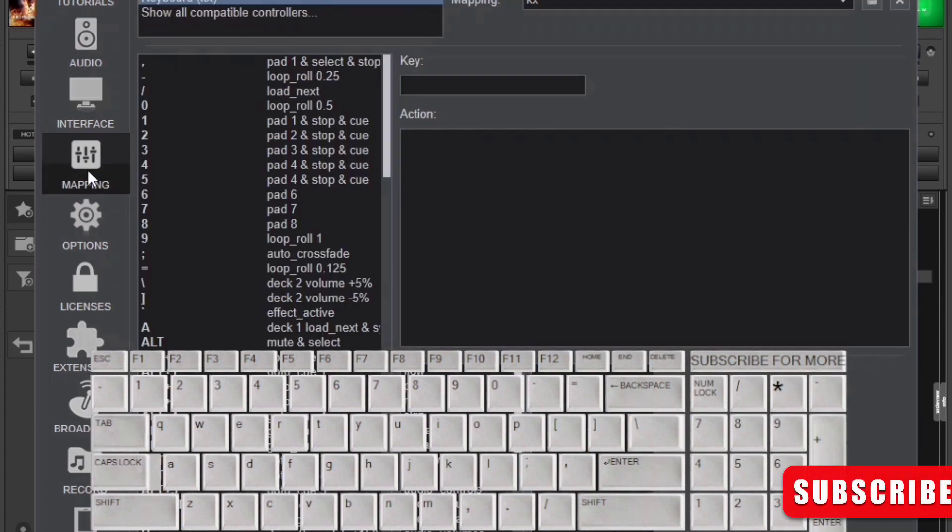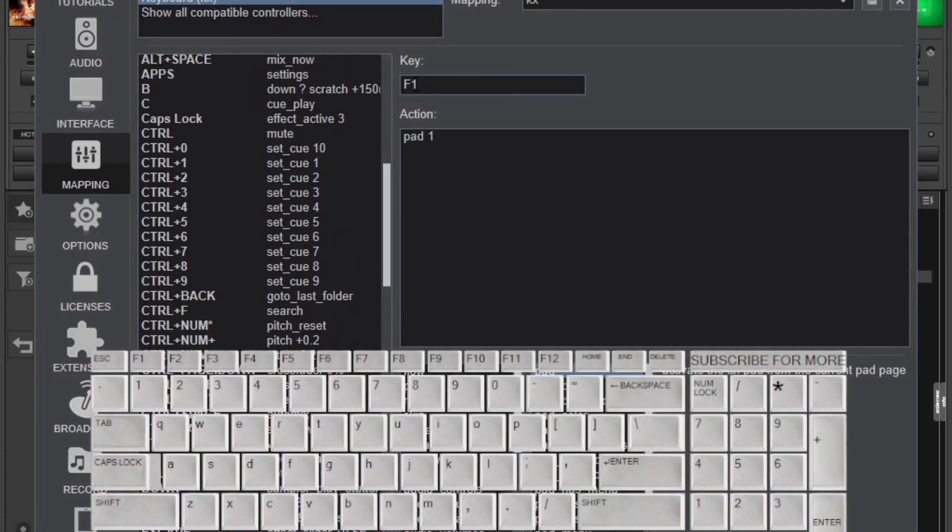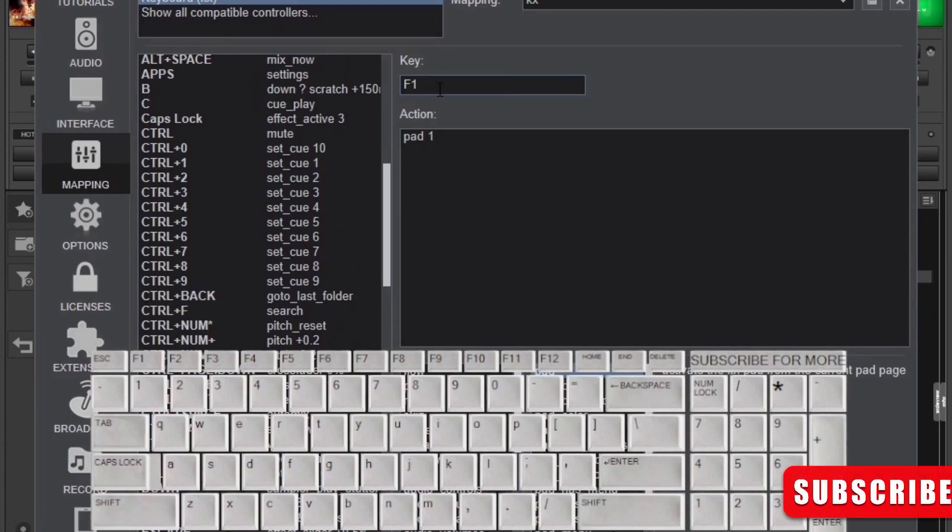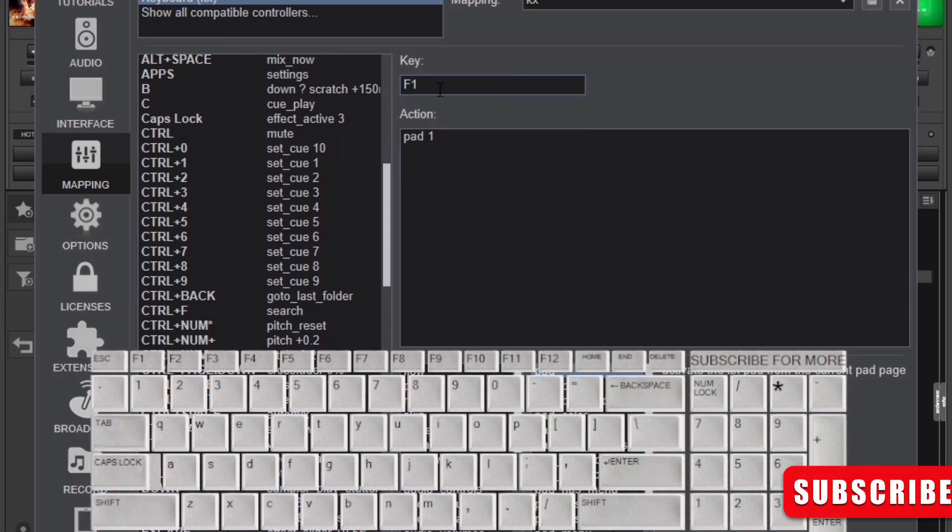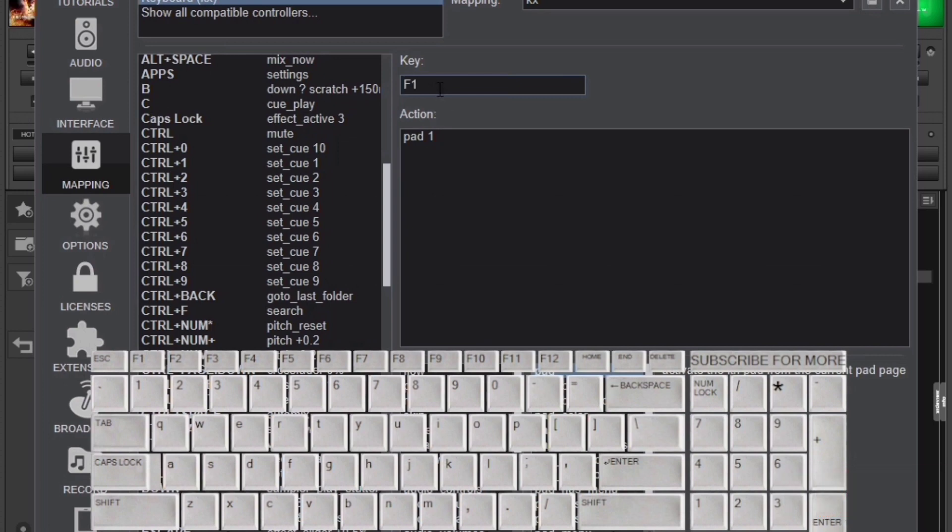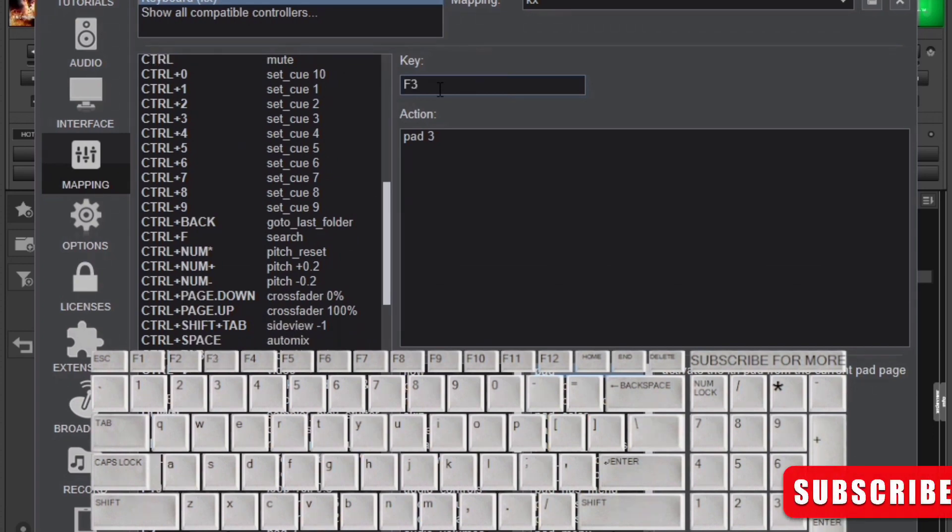In the key area here you're going to be using the keys that you want. For example, I'm going to be using F1 to set the first hot cue for the first pad. As I play the music, as I'm playing the music and I press F1, I'll be setting the first cue. In fact, how to use hot cues, maybe I'll have to talk about that in details in another video.